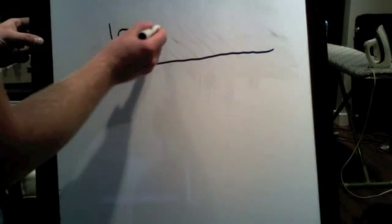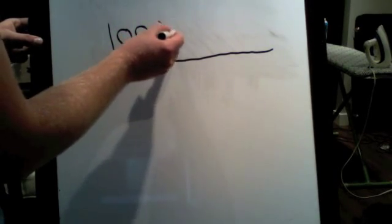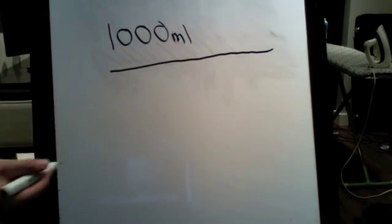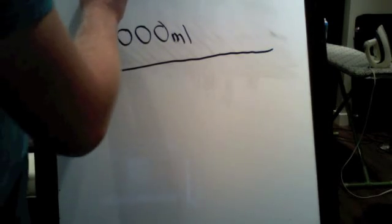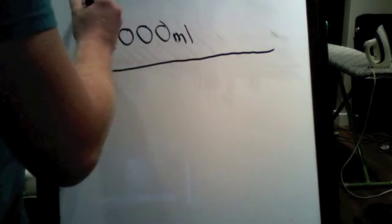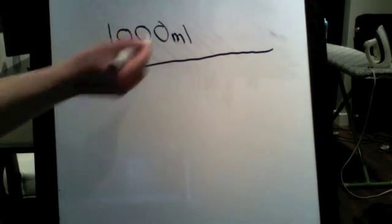So let's say we have a 1,000 milliliter bag of saline. Okay, so this would be NaCl 0.9%. This does not matter, this is just so you know what it is.